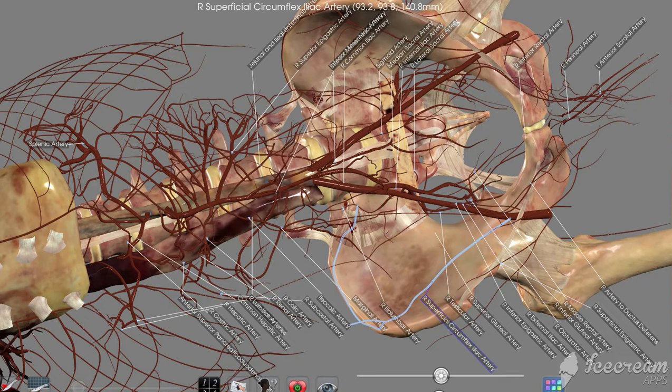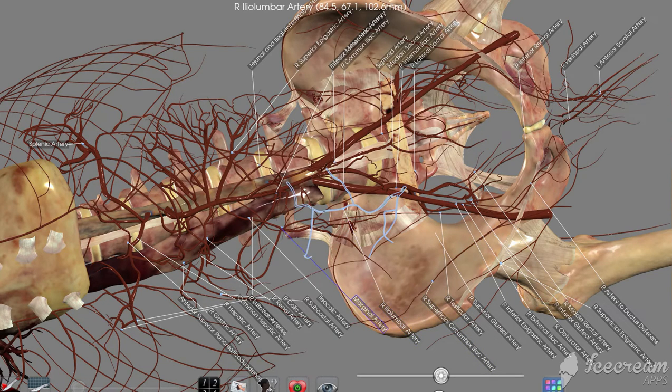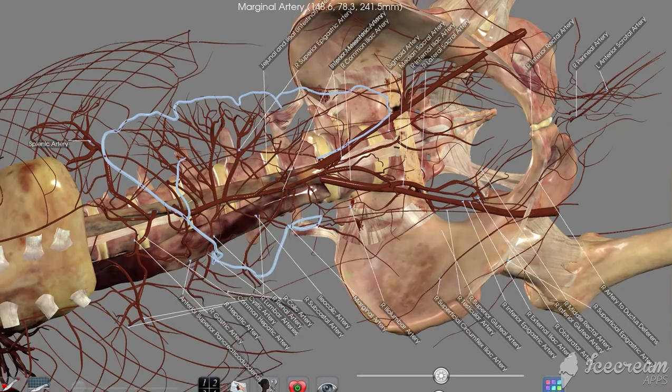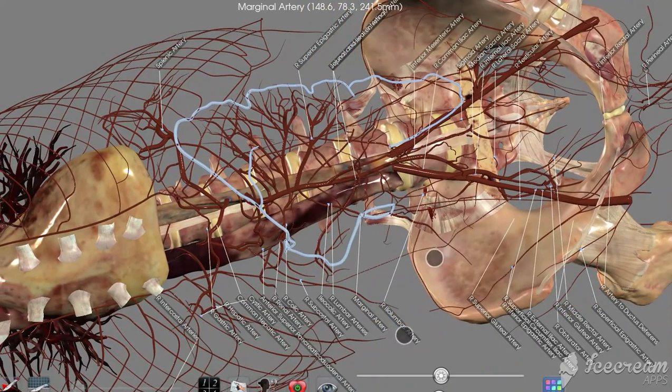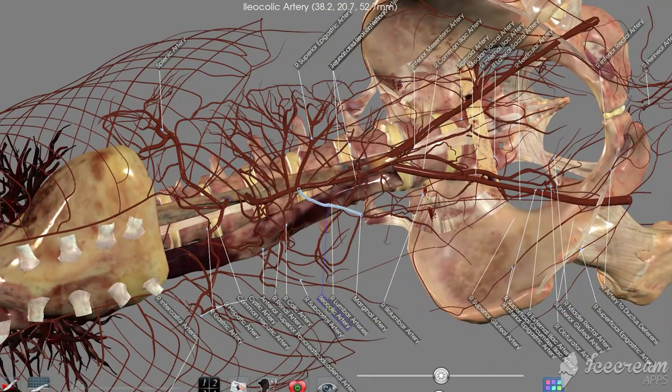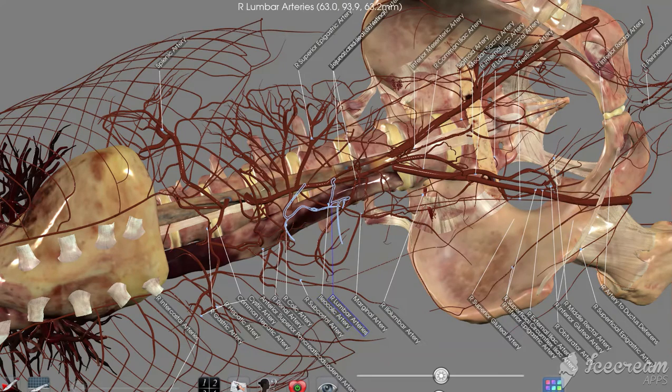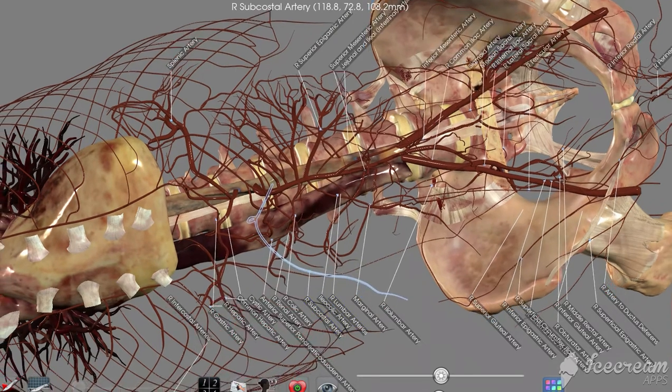Here's the superficial circumflex iliac artery, our iliolumbal, and then a marginal artery here. If we move this down just a little bit, we can see our iliocolic, lumbar arteries, and subcostal arteries.